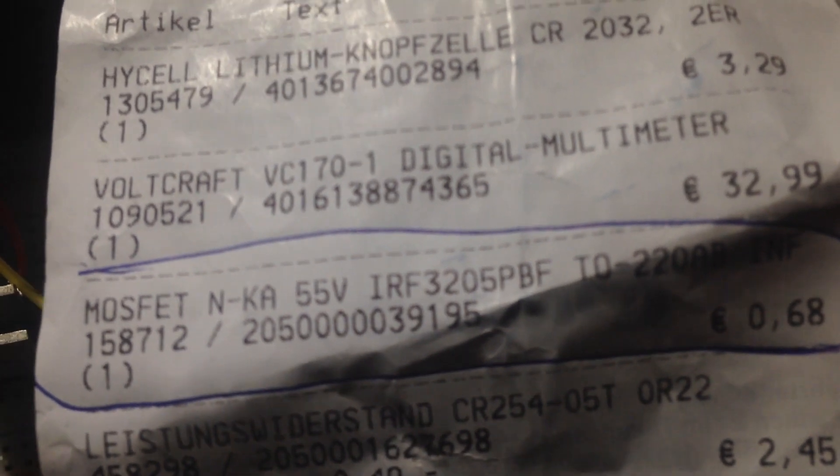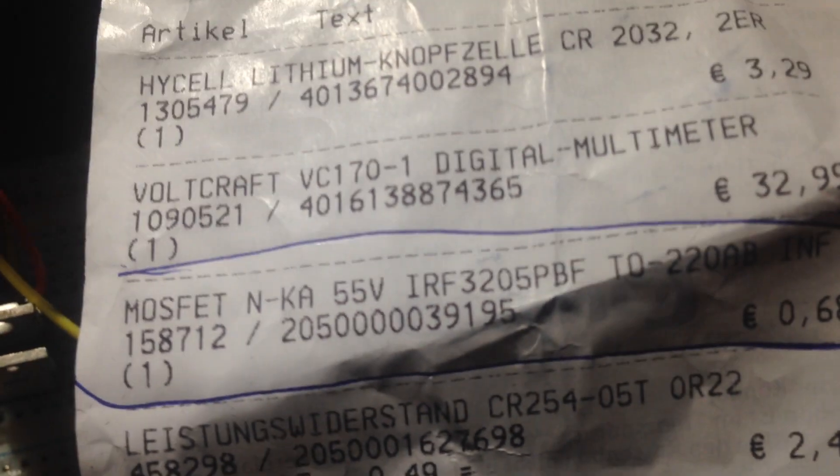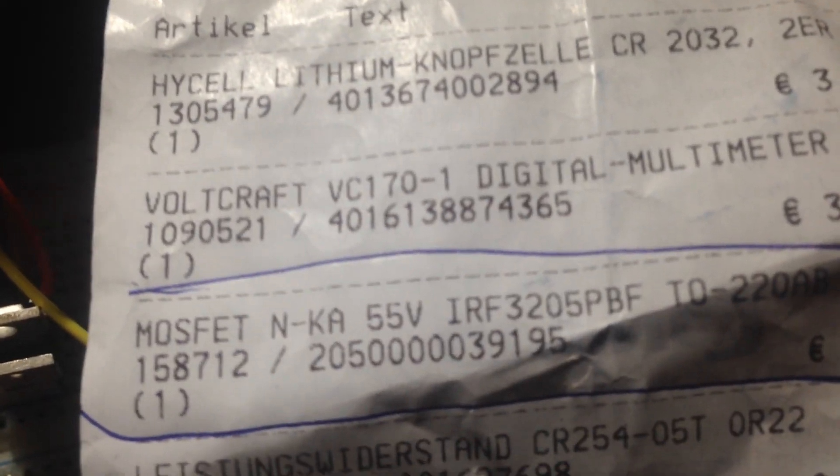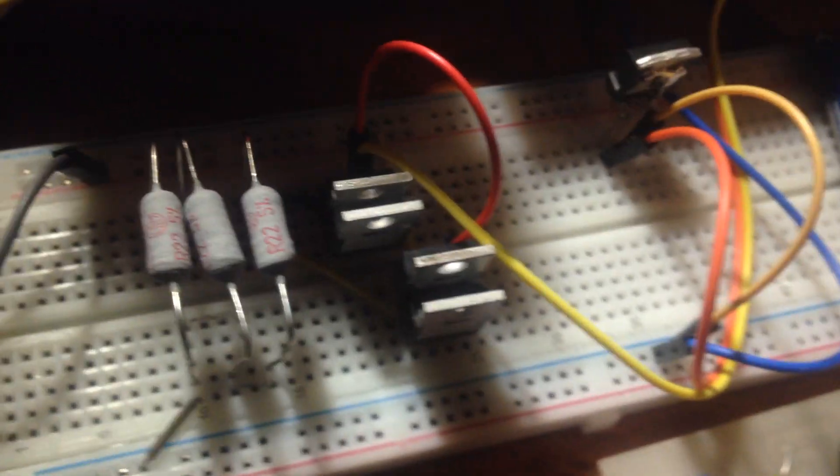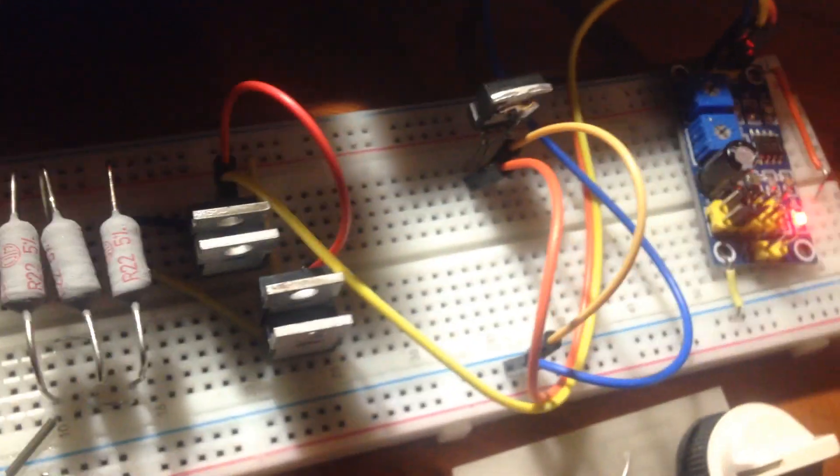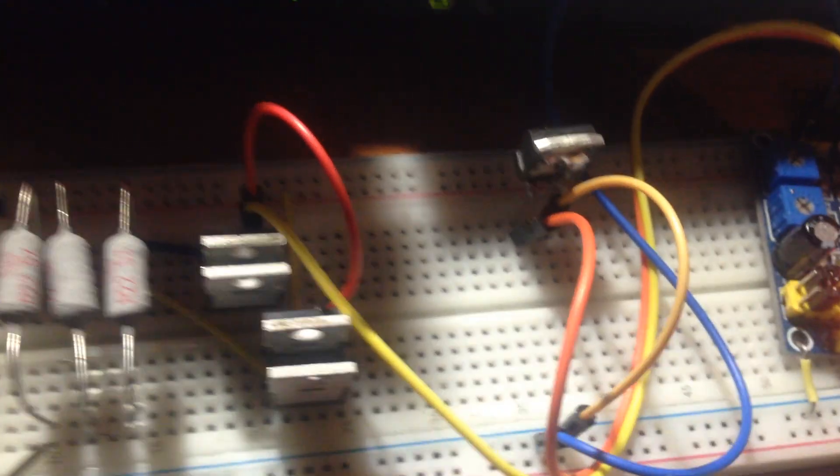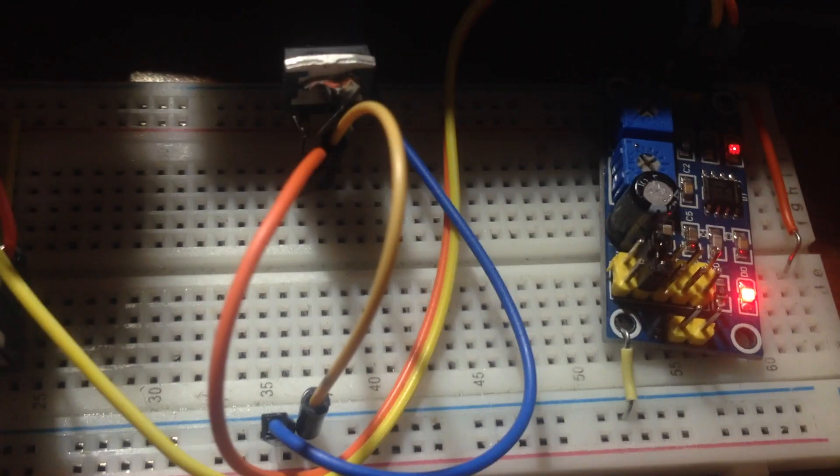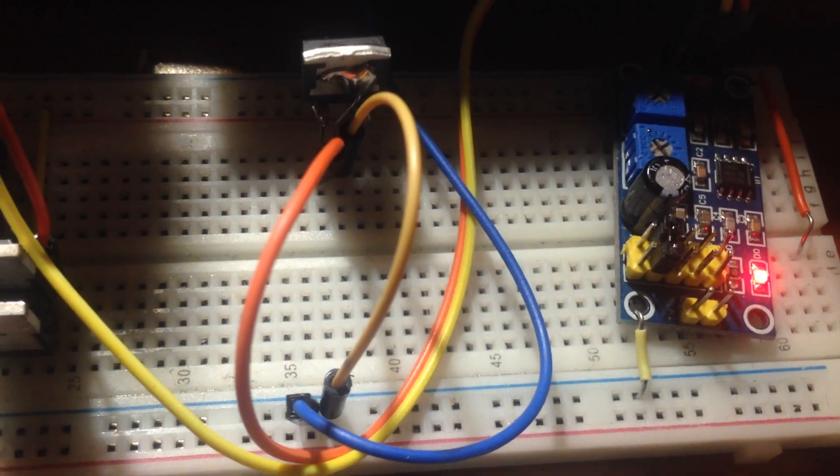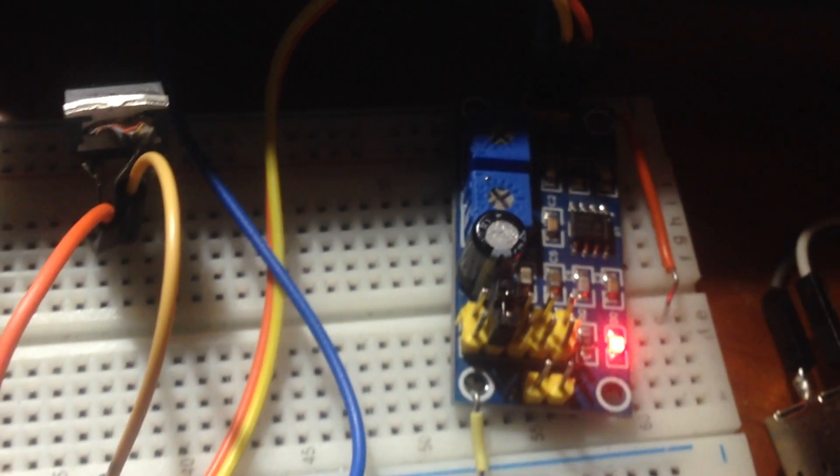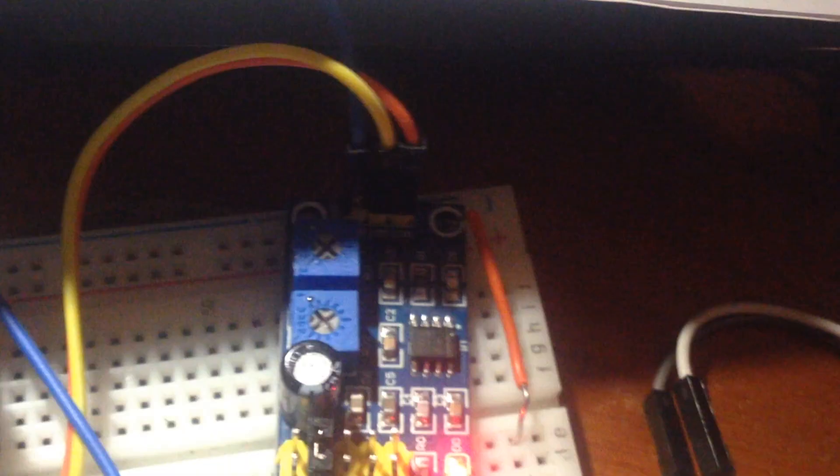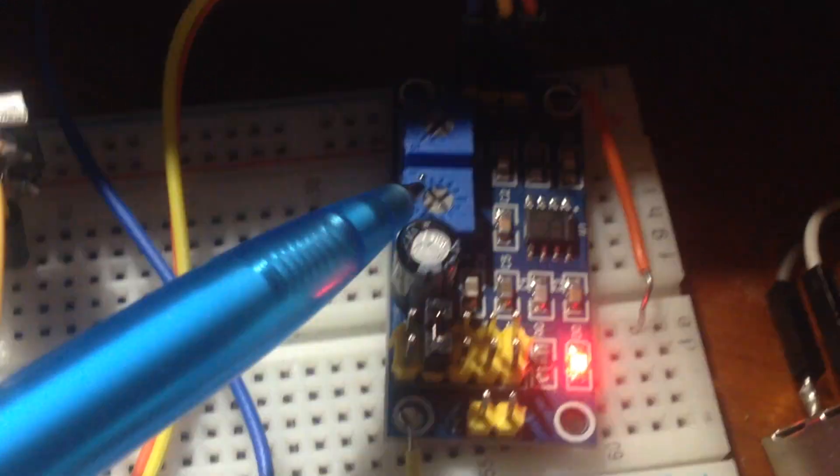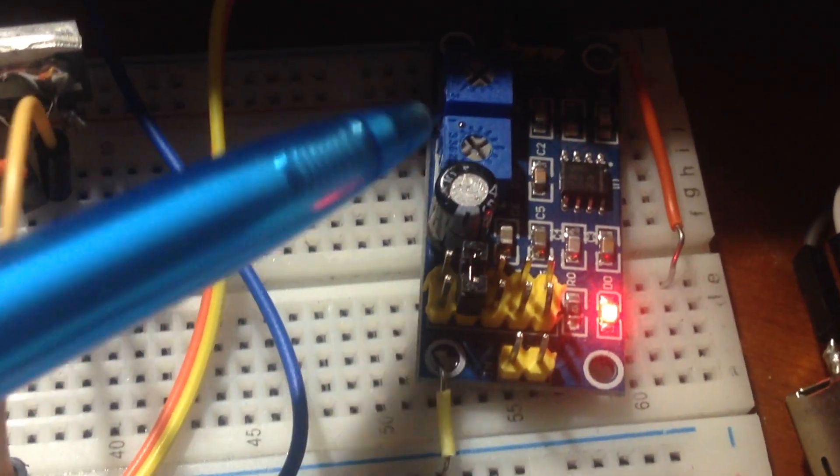This one is not a part of this project. This is only the power supply for the 555 to make frequency and run the MOSFET ICs.